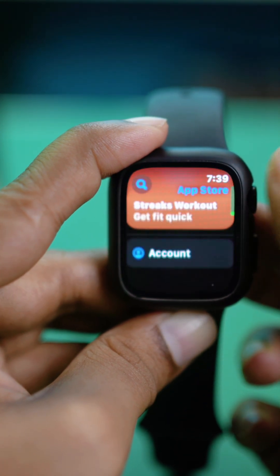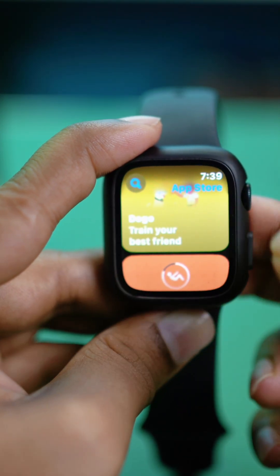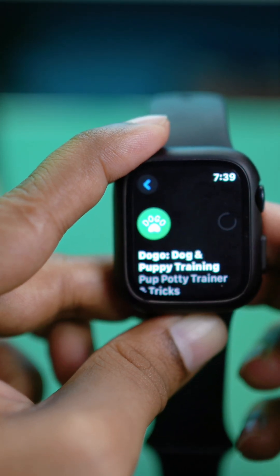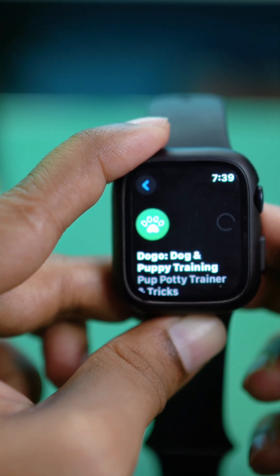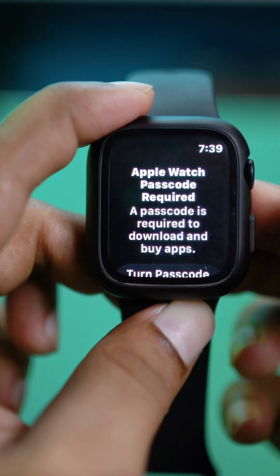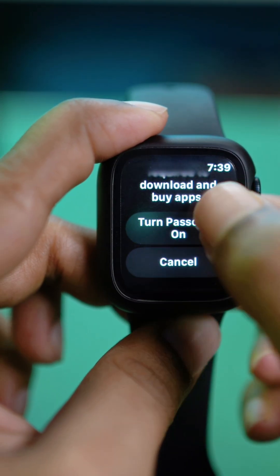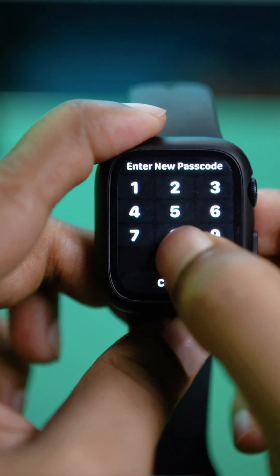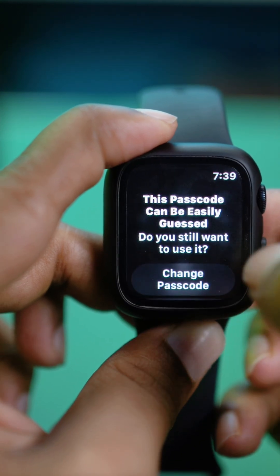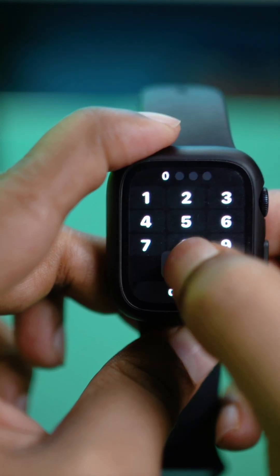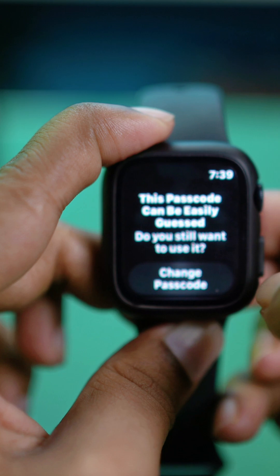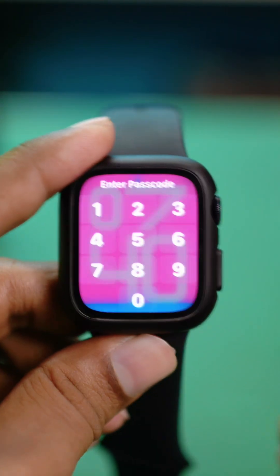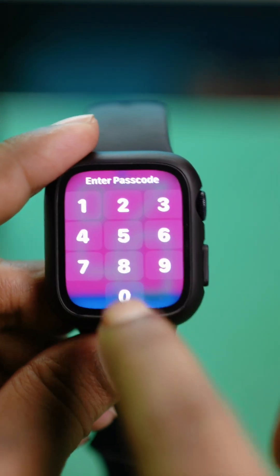Let me try to install a new application as an example. I'll tap Get on this one — and it's asking for a password. It's asking me to turn on my passcode because my passcode was actually disabled. So let me tap 'Turn on Passcode' and set a passcode for myself.